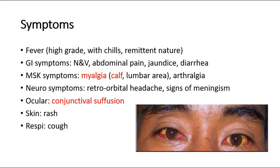For neurological symptoms, they might have retroorbital headache and signs of meningism such as neck stiffness, photophobia, and headache. Ocular symptoms include conjunctival suffusion, where the eyes become very red. On the skin, they might have a rash, and there may also be coughing.